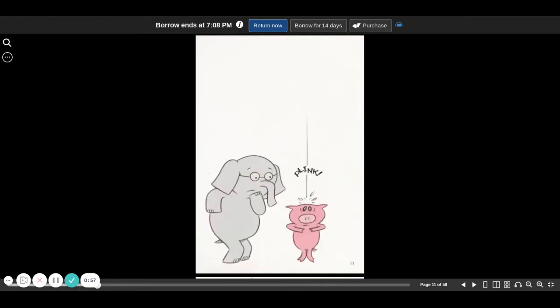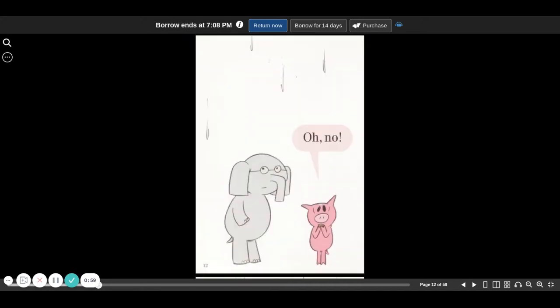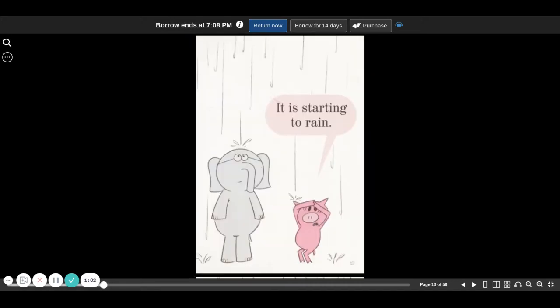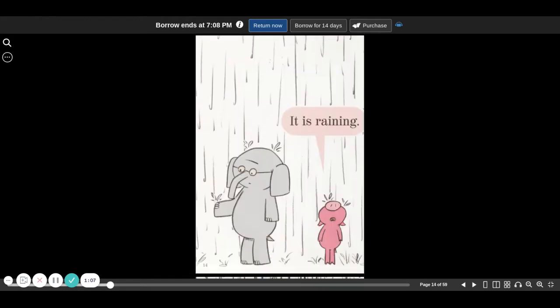Plink. Oh, no. It's starting to rain. It is raining.